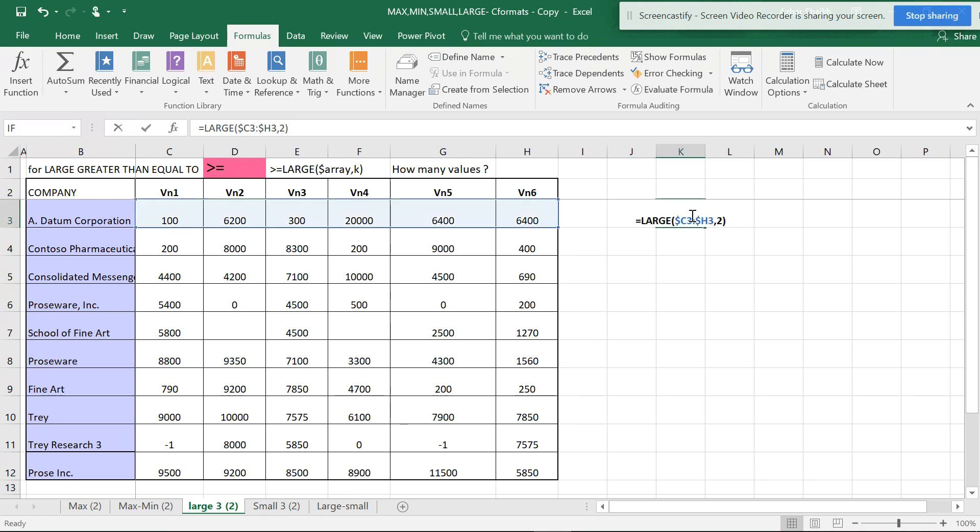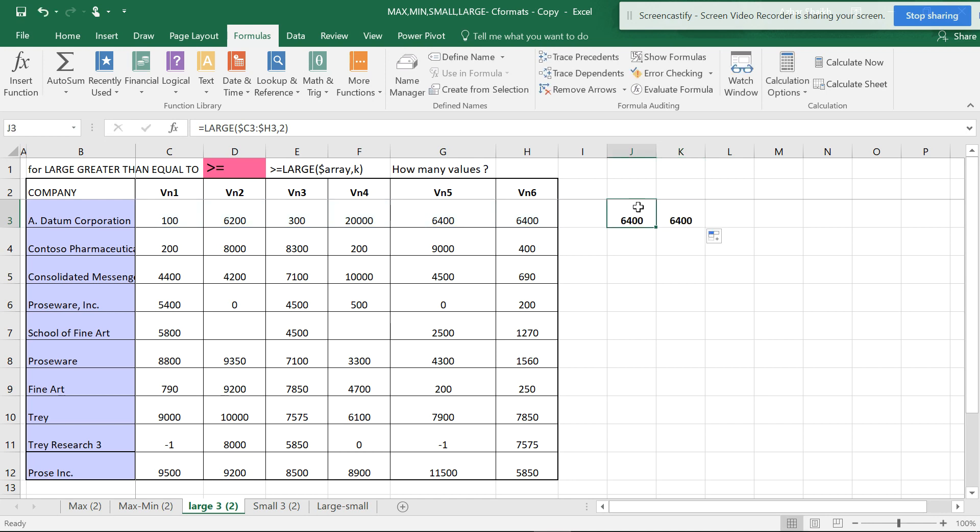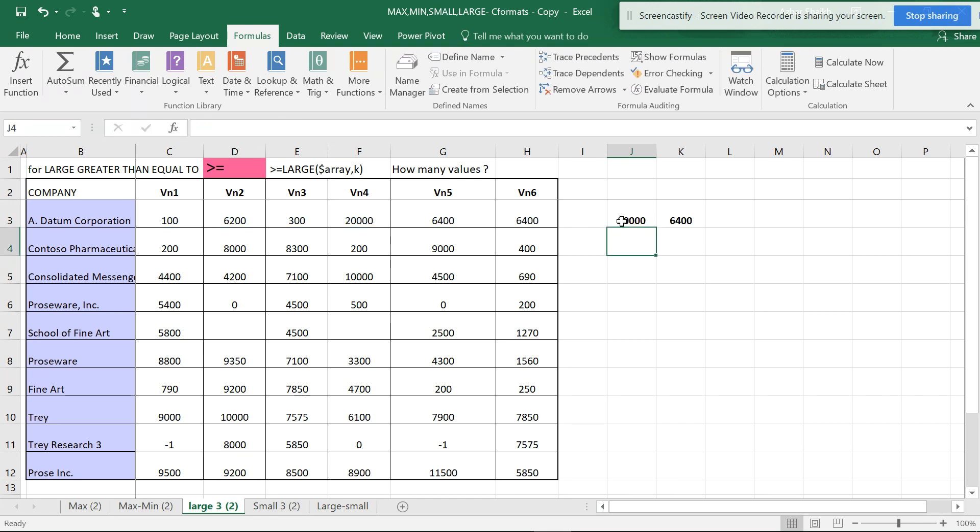It's for the second largest. In the same way, you can use this for different variety of things. If you make this one, it will be the highest; if two, the second largest.